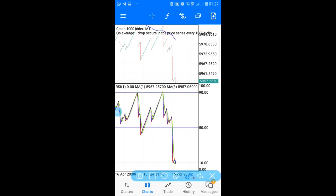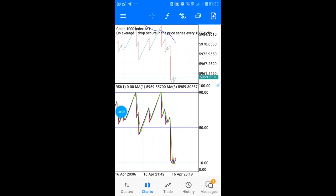For stop loss on Crash, the same rule applies: 10% of your account size and below. Do not exceed this number or you'll blow your account and miss all the profitable trades when you no longer have funds to trade with. Now let me show you how to set this strategy up on your phone.